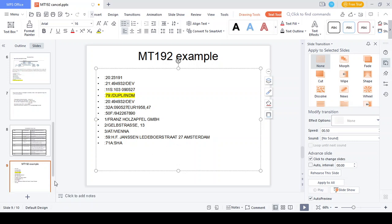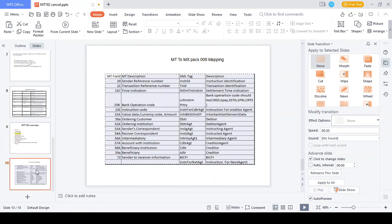Here is the common MT to XML field mapping practice. Field 20 (center reference number / instruction identification) maps to XML as 'InstrId'. Field 21 (transaction reference number) maps to 'TxId' (transaction identification). Field 13C (time indication) maps to settlement time indication. Field 23B (banking operation code) maps to interbank settlement codes. Field 23E is the instruction code; it also includes currency code, interbank settlement amount, ordering customer (debtor), ordering institution (debtor agent), sender correspondent (instructing agent), receiver correspondent, intermediary (intermediary agent), account with institution (creditor agent), beneficiary institution (creditor), and sender-to-receiver information. Thanks for watching this video — kindly subscribe to this channel and provide your support.